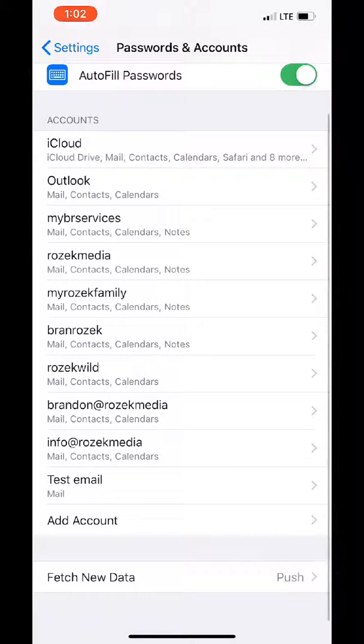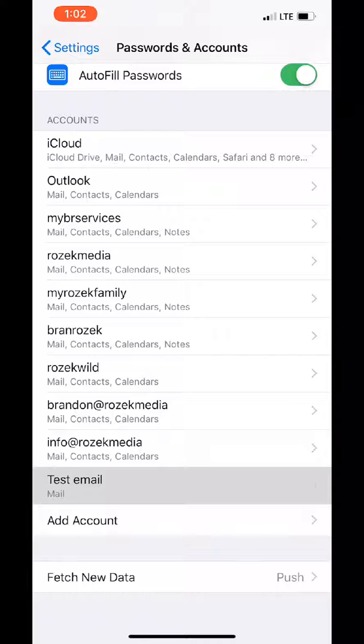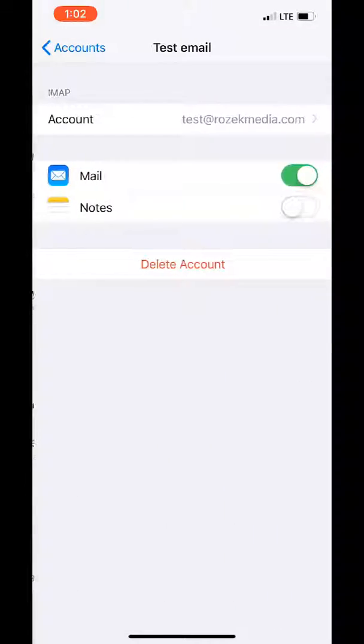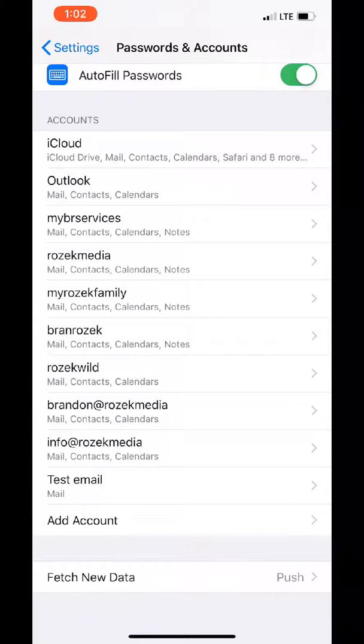Now when you go to your accounts, you can see that email down here. Just makes it easier to find. So that's it. If you have any questions, let me know. Thanks.